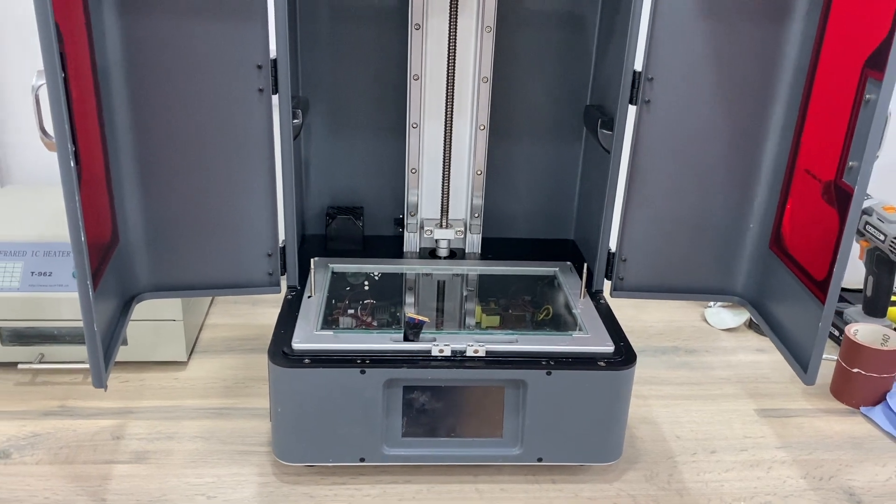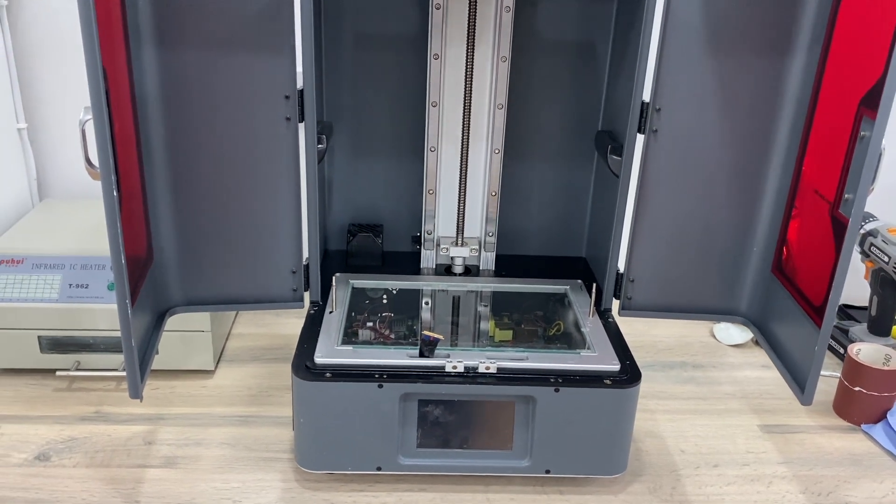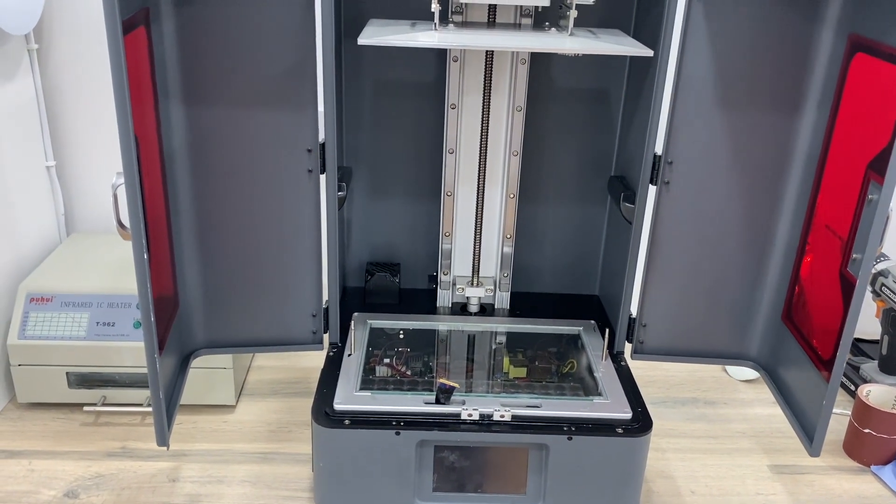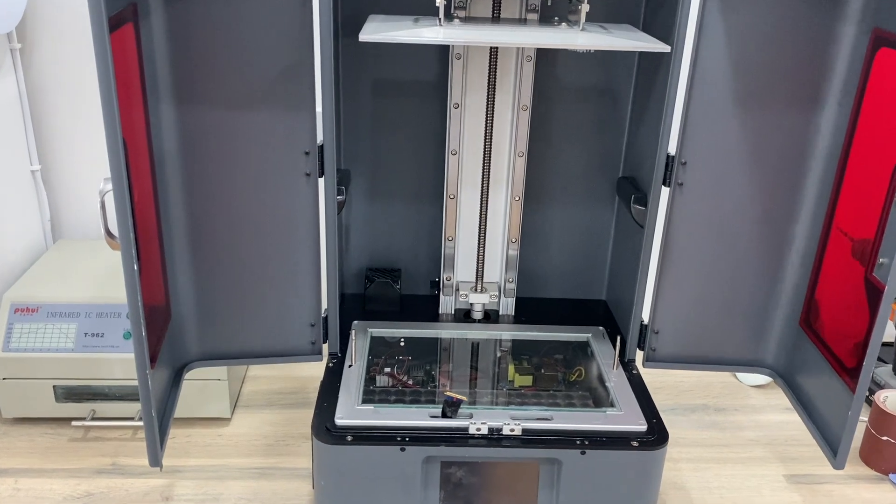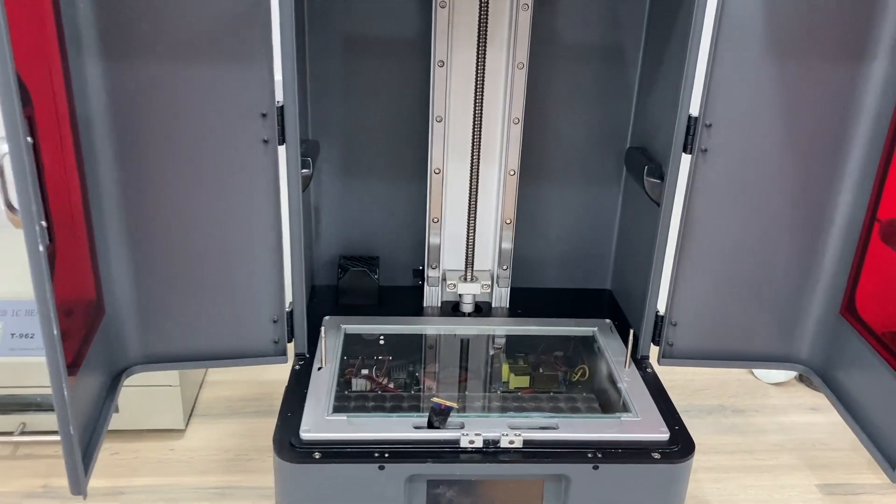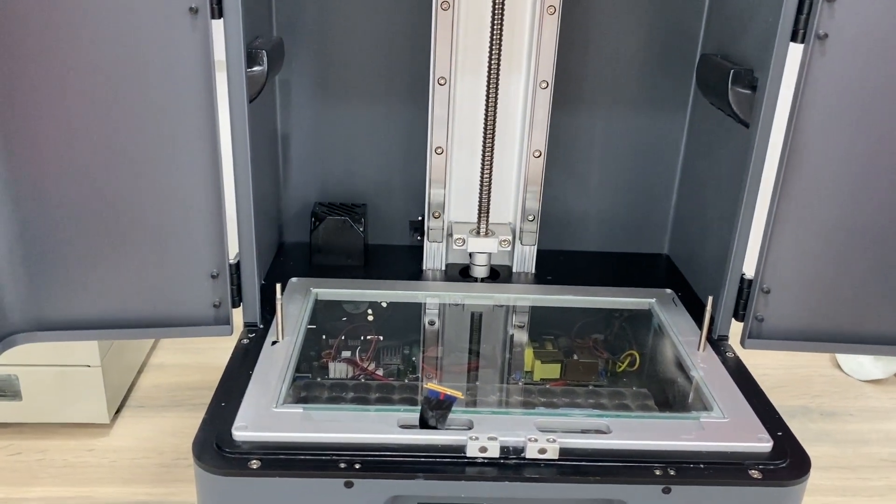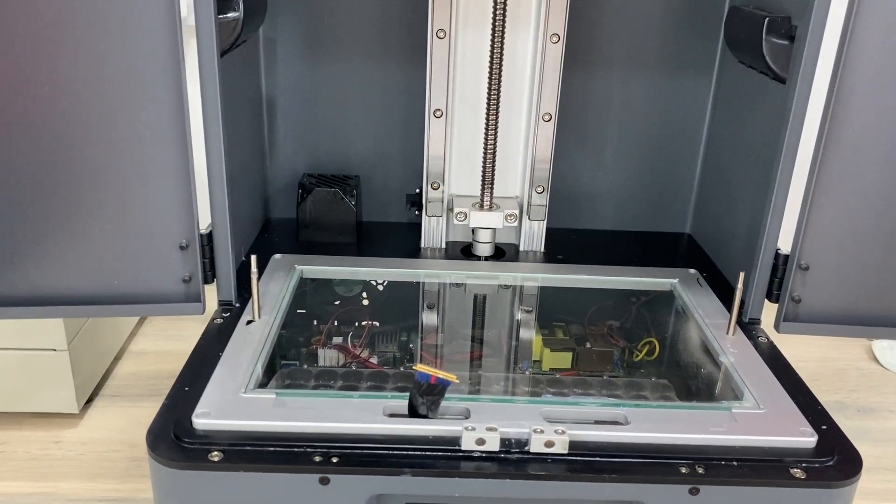This is my Photon Transform and as the screen has recently broken, I decided to take the opportunity to upgrade it to a 4K mono screen.